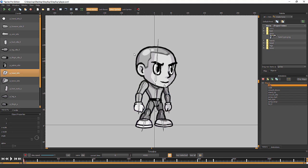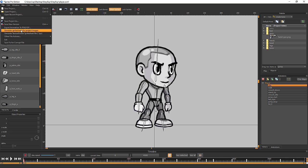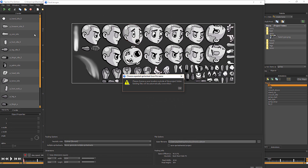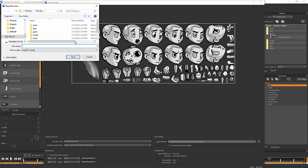You would go under File and then Generate Sprite Sheets for Project Images. Click OK. It's telling you to choose a destination folder. I've already pre-created a folder on my desktop for this example called Old Grey Guy Atlas.